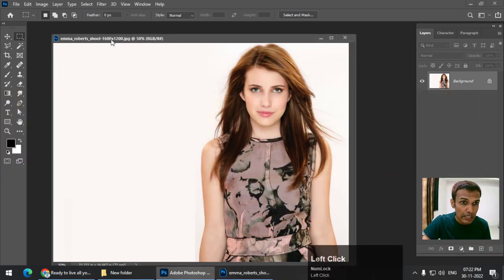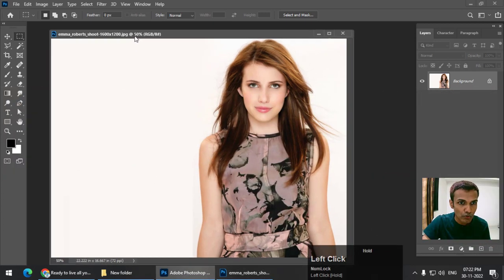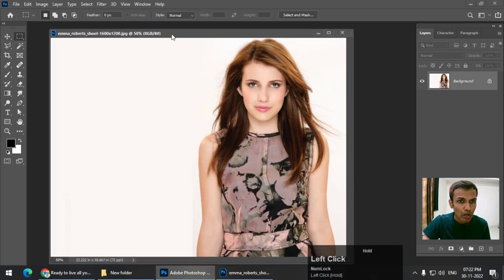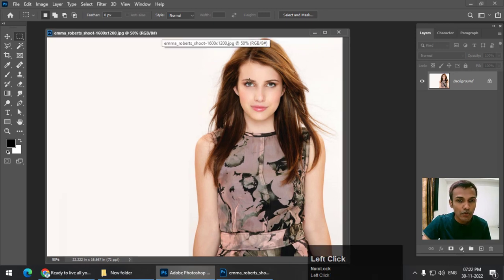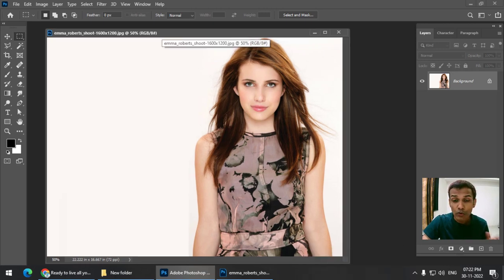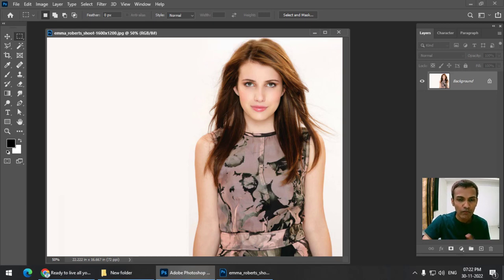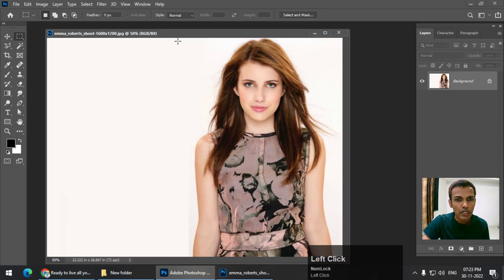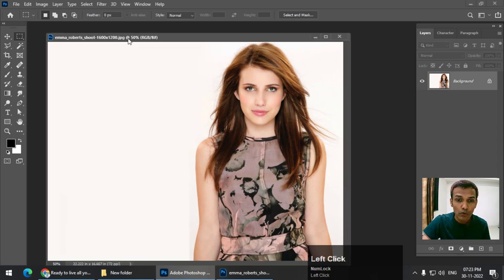First of all, take any photo that you want — I have chosen this photo here. Now there are two parts. We need to convert the entire photo into a painting first, so that the cartoon effect doesn't look too different from the original photo. We need to convert it into a painting-like effect — it doesn't have to be precise, but we need to do it, and we can do this in two ways.